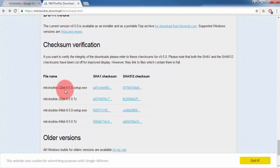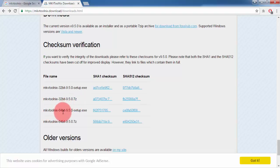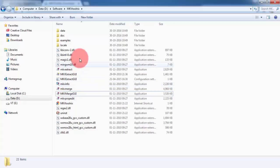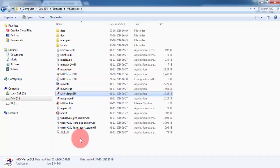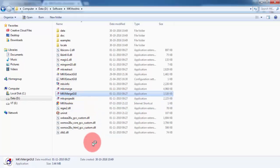If your PC is 32-bit you can download the setup file or the 7Z archive, which is like a zip file you can extract later. If your PC is 64-bit, that version is also available. I downloaded the 7Z file, extracted it using WinZip, and you will get the files. We are going to merge, so we will use MKV Merge GUI — double click on that.